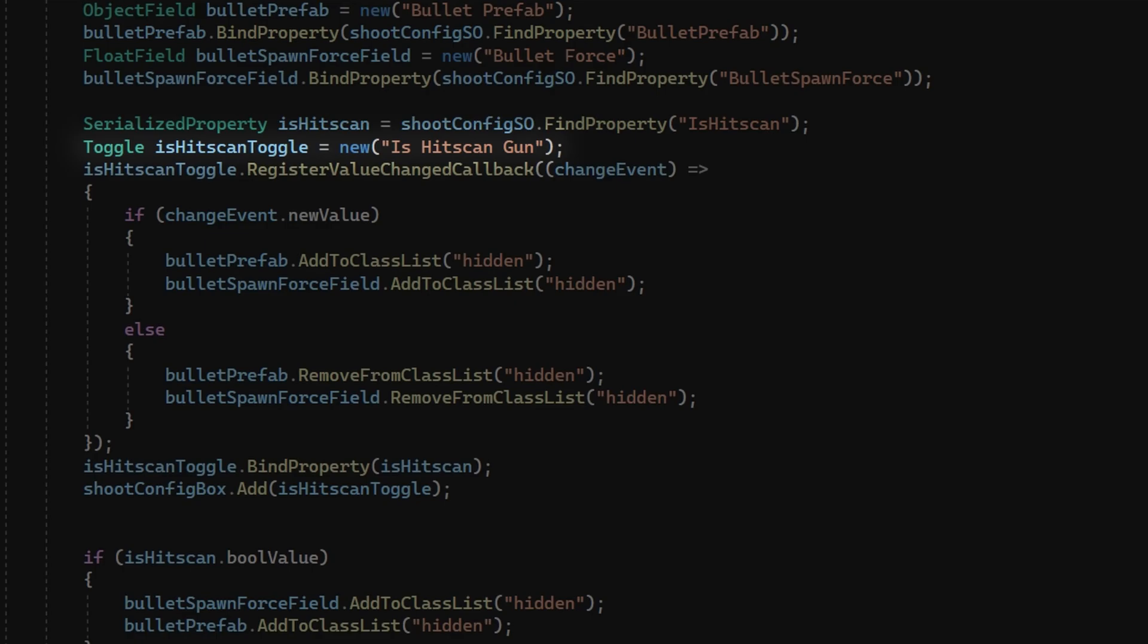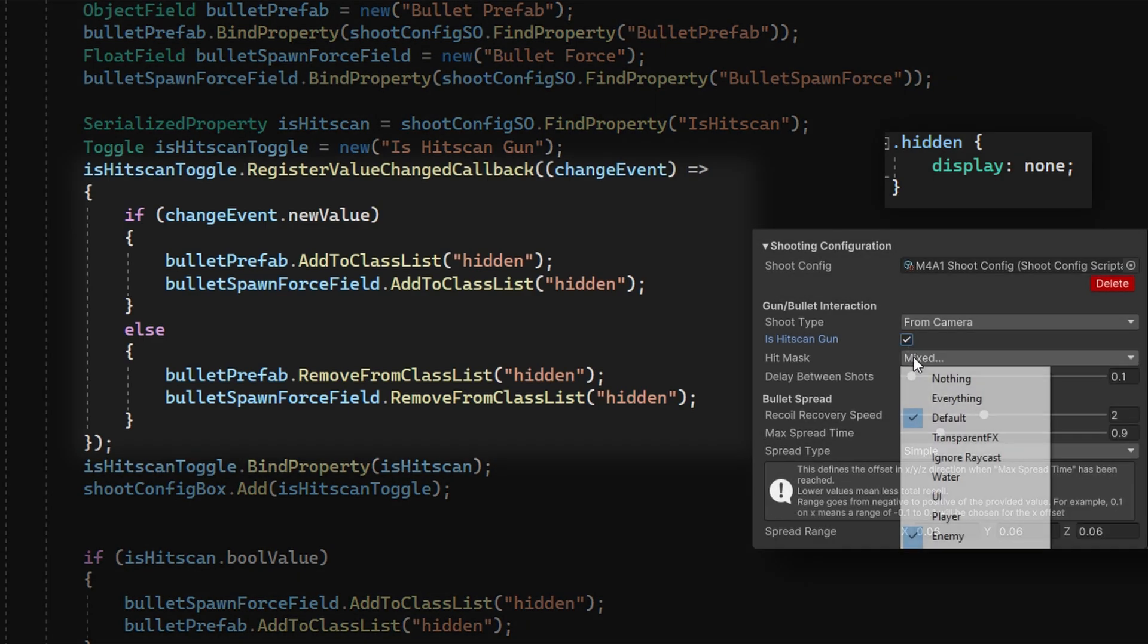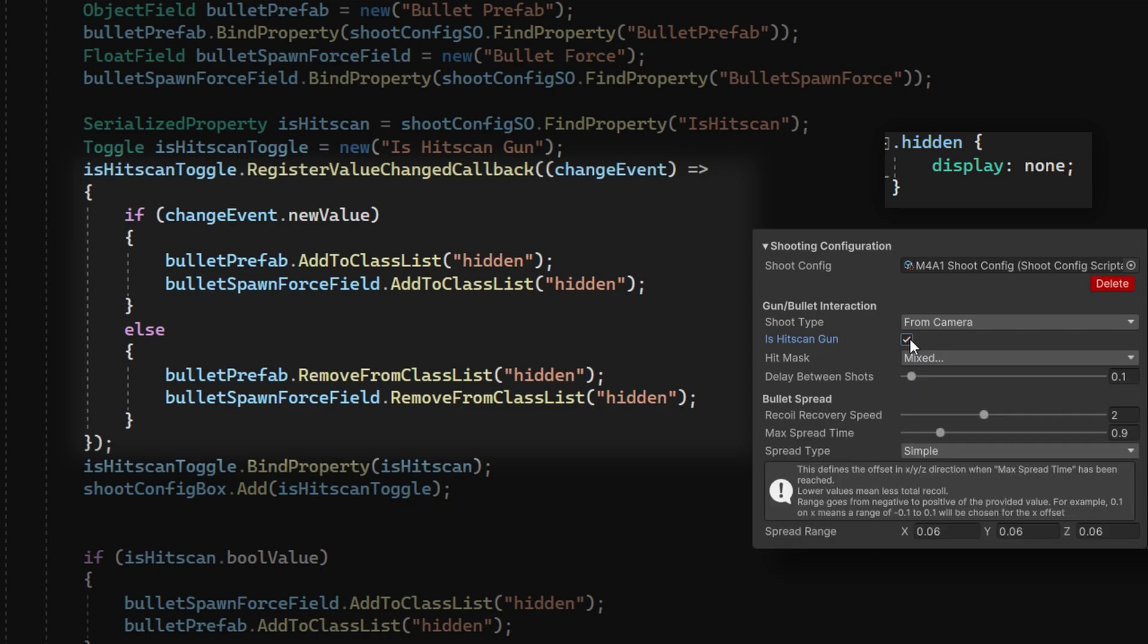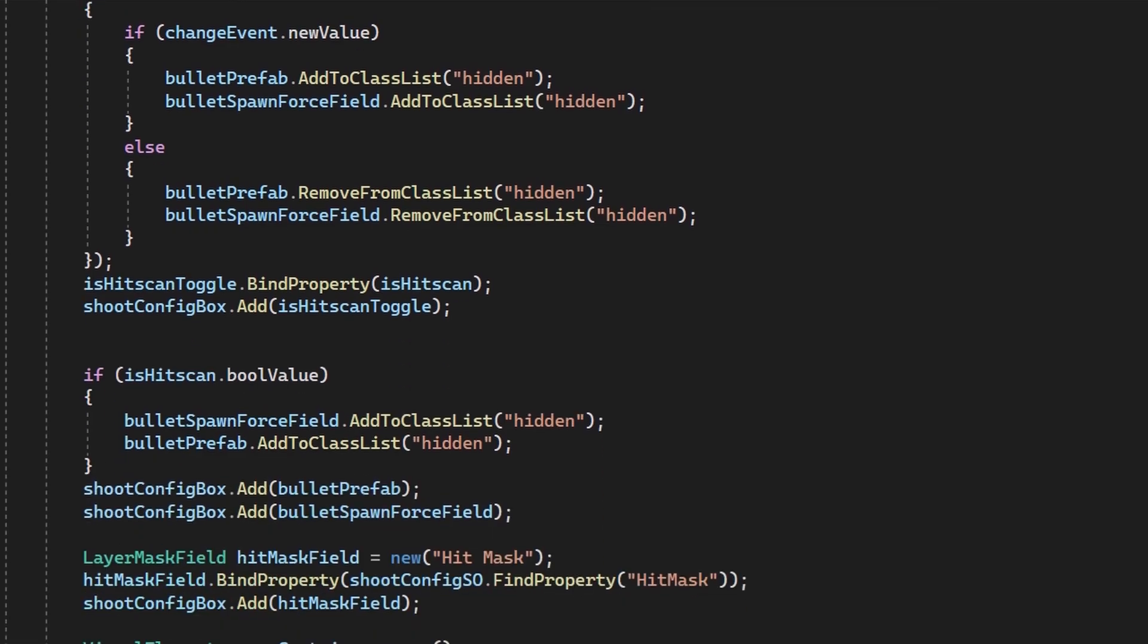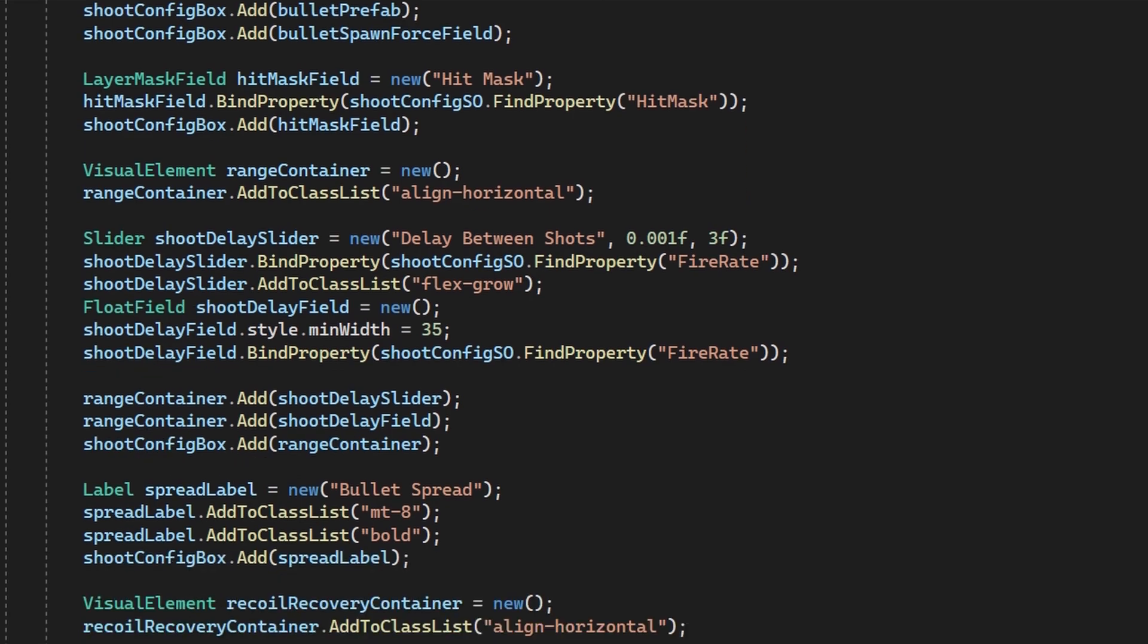If we take a look at isHitScanGun, which is a toggle, we'll notice that we see different fields based on if that's true or false. So how you hide elements or don't show elements or show different elements based on some condition. In this case, like isHitScanGun, if it's true, I don't want the user to have to assign a bullet prefab. It doesn't make sense. So we can register a value change callback on the isHitScanToggle to add or remove the hidden class from the bullet prefab. But you'll notice that we define the bullet prefab already. And we always add both of these in the correct order to our parent container. And we're just toggling whether we can or can't see this particular object. That goes back to we have the retained mode. Adding and removing classes does make it re-render. So you can apply this pattern anytime you have conditional logic to whether I need to show something or don't need to show something.